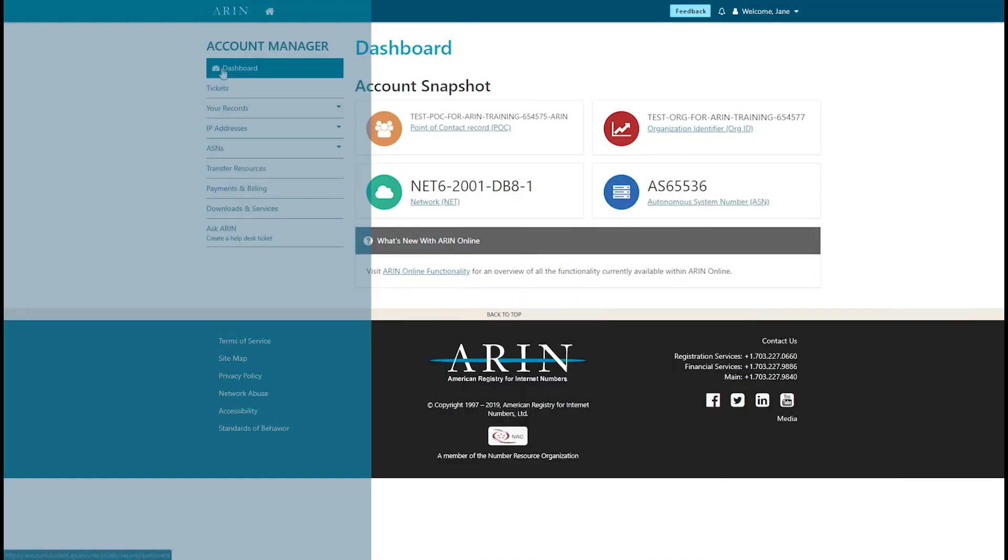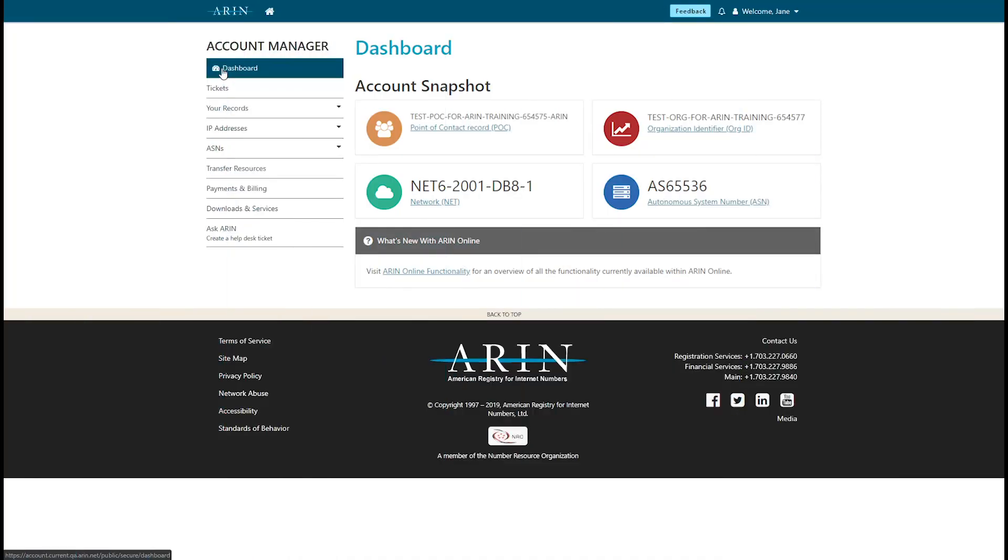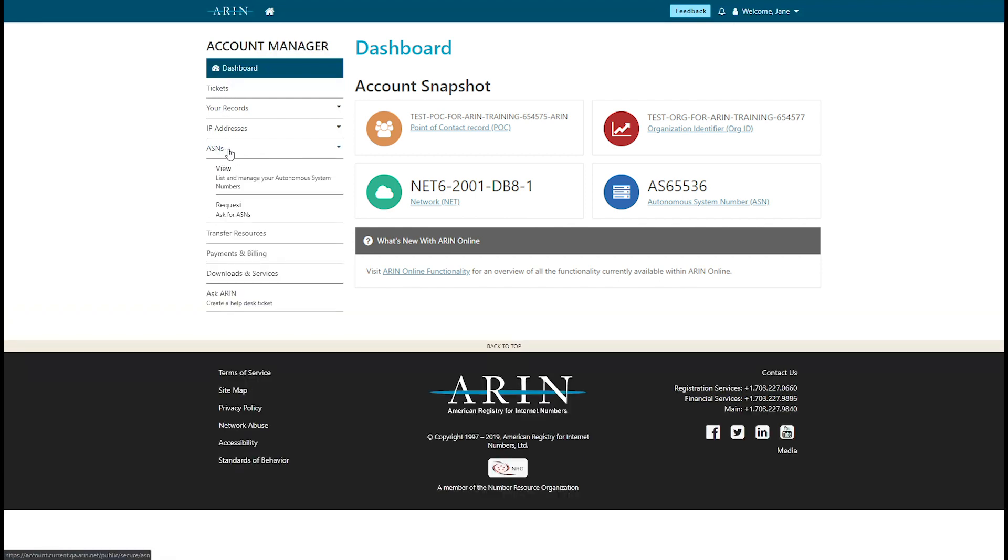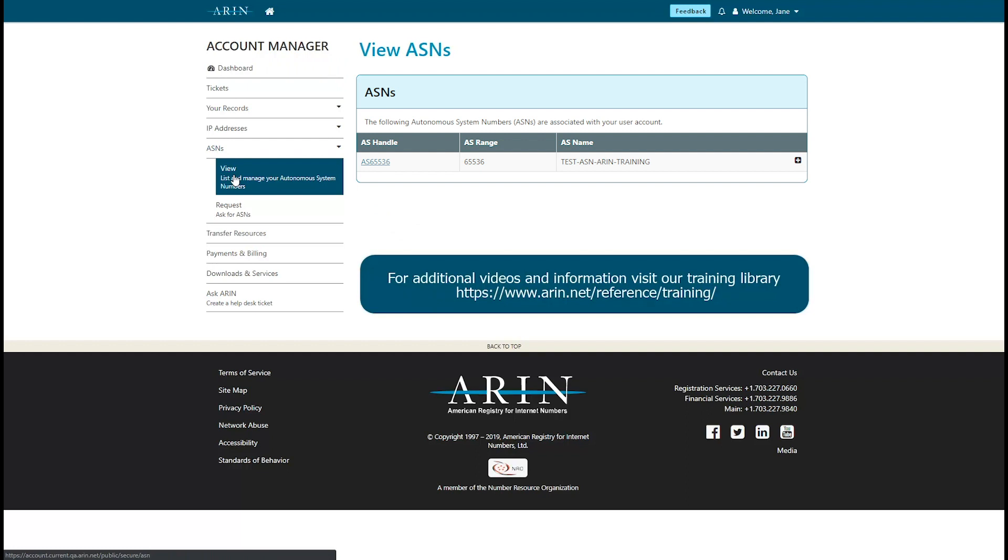To view your ASN after it is issued, you can log in and view it from the dashboard, or select ASNs View from the navigation menu. Visit our training library for additional videos on getting started with ARIN.